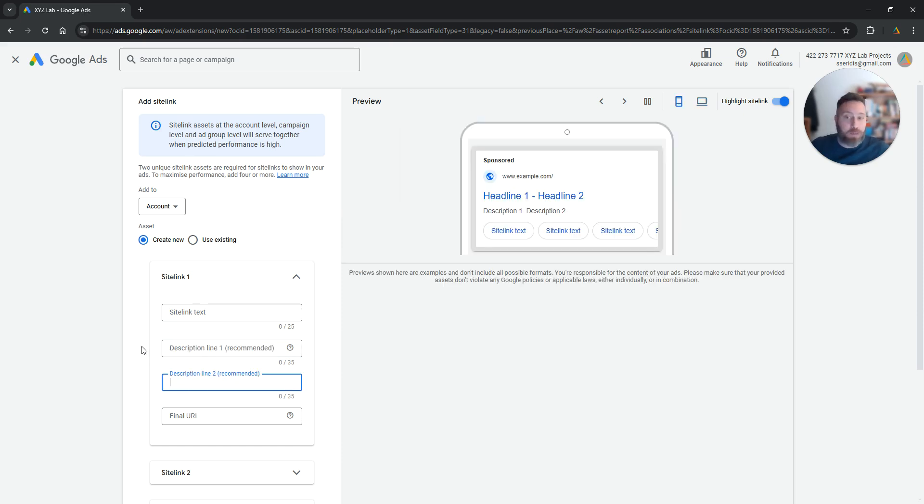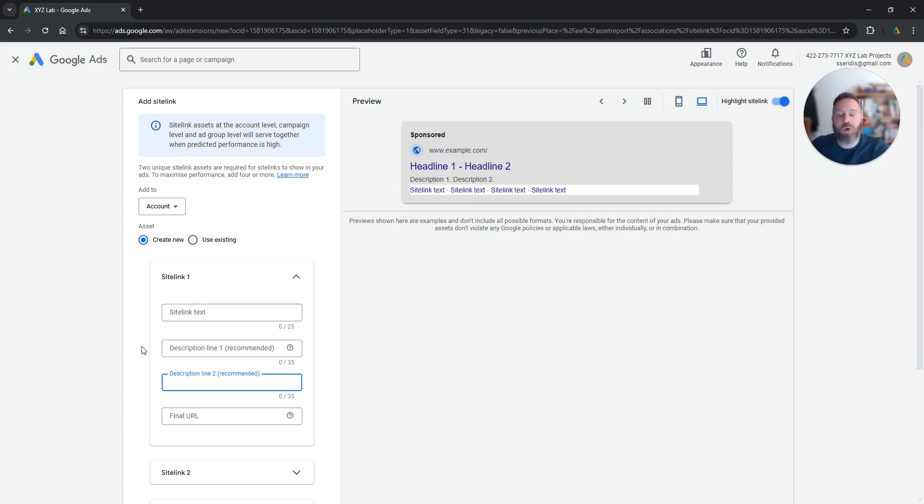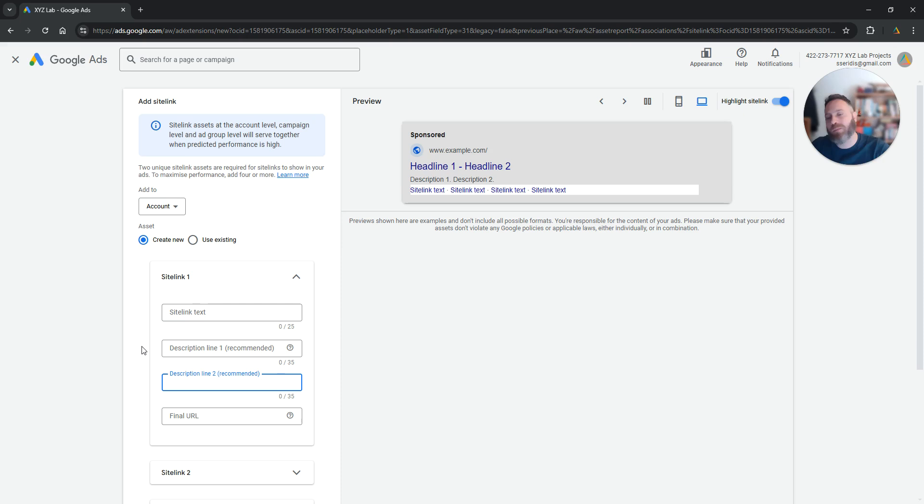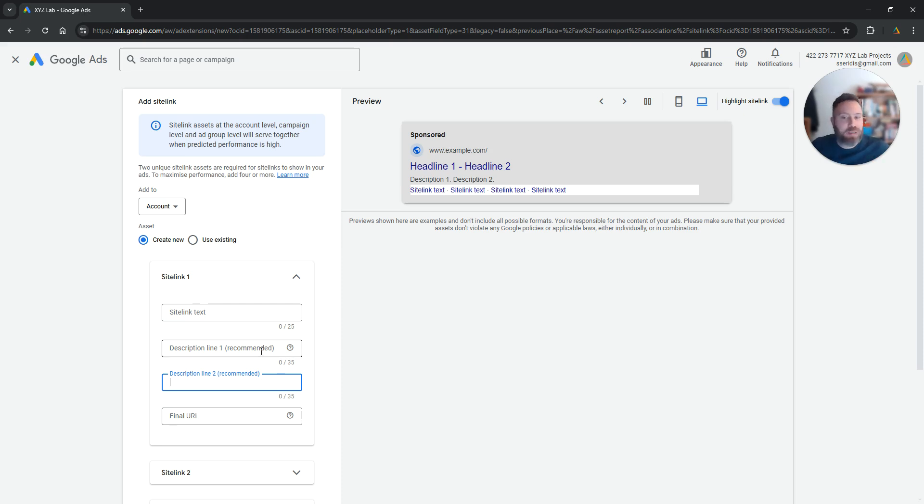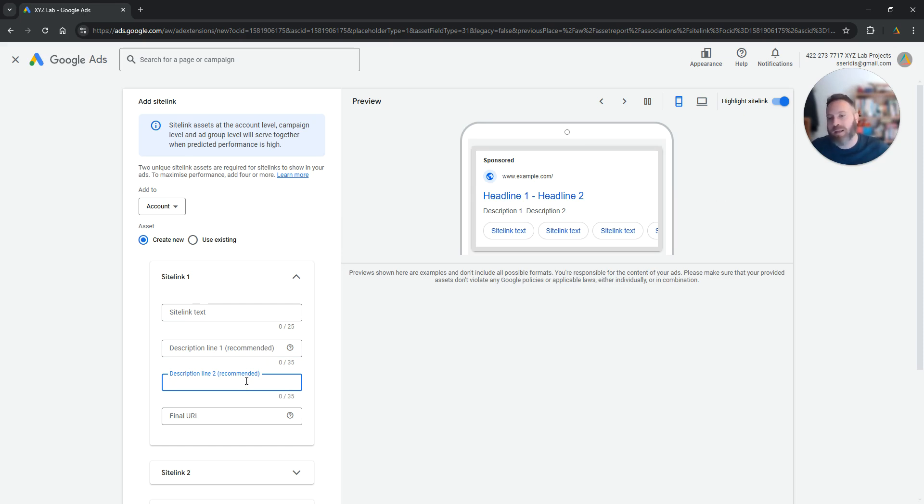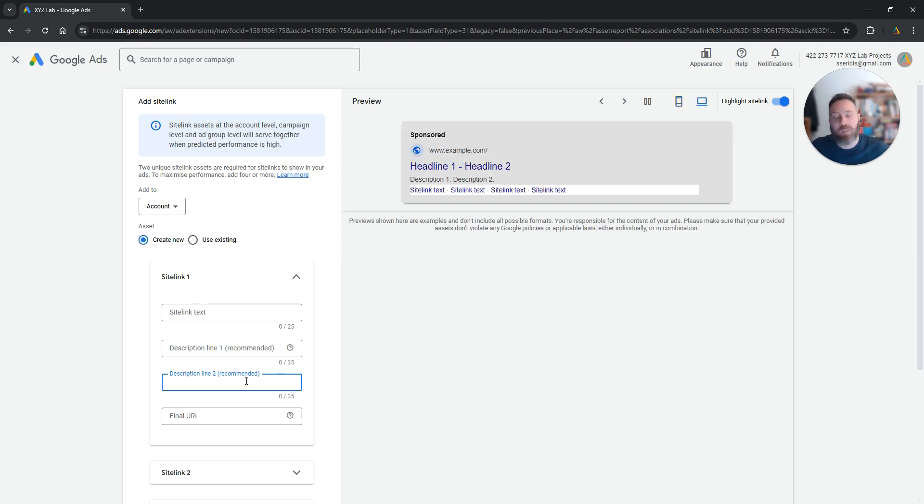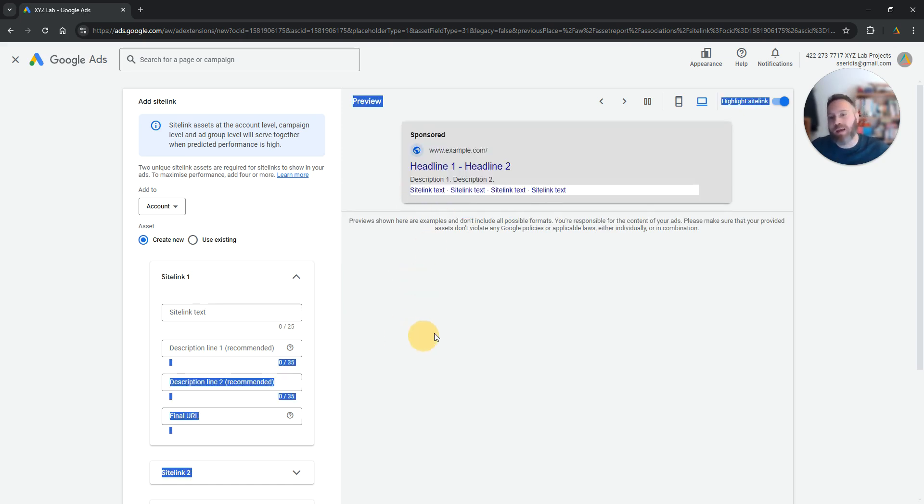Now keep in mind that the site links are not always going to show up. The algorithm is the one who is going to decide whether your site links are going to show or not. And also, the site links are not always going to show up as expanded site links. So your description lines are not always going to show up. Again, the algorithm is going to decide whether your site link is going to show as an expanded site link or your site link is going to be just a simple blue link.